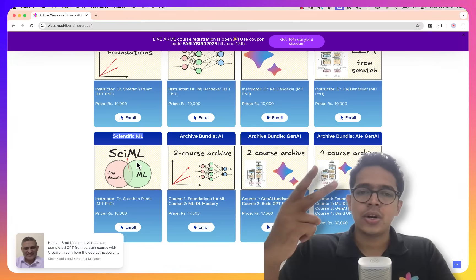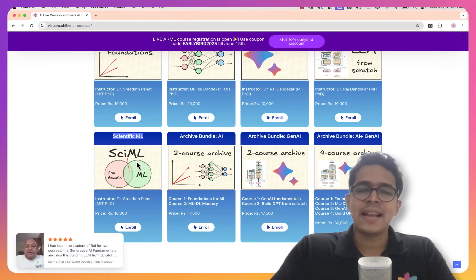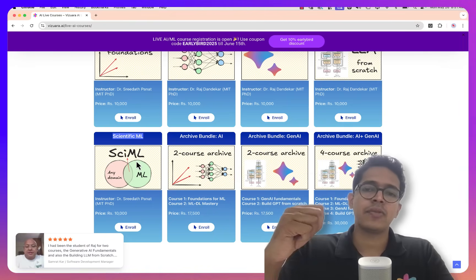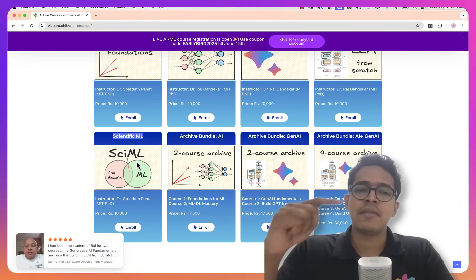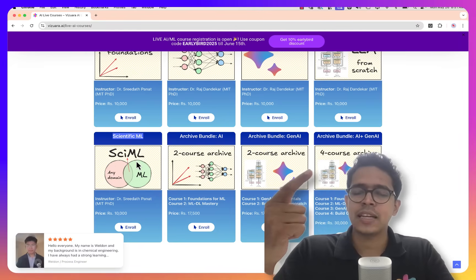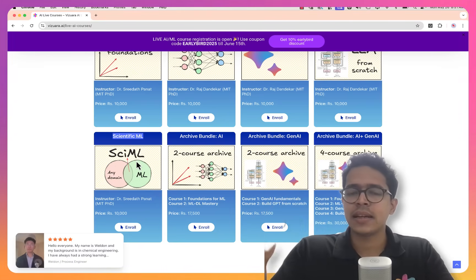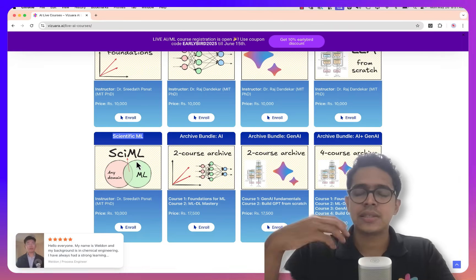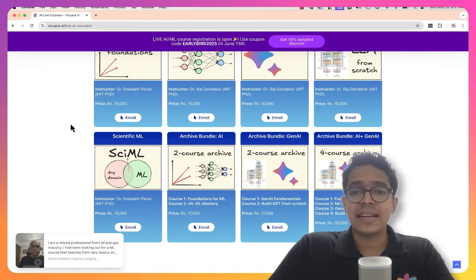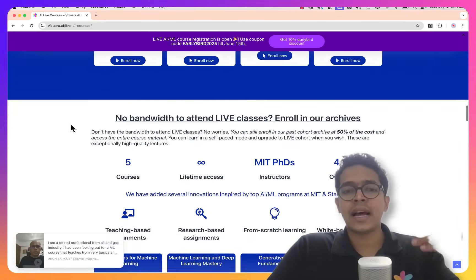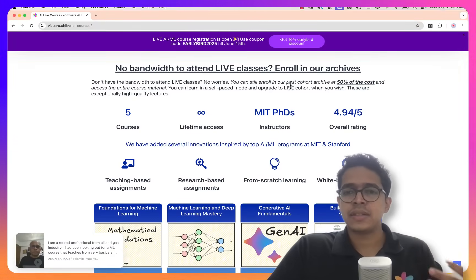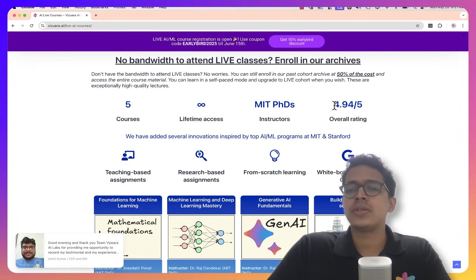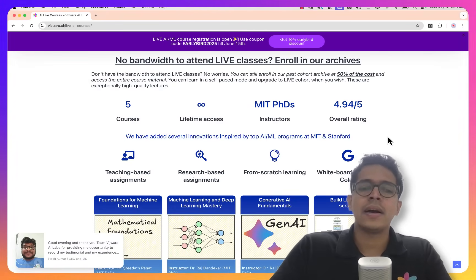You will get access to handwritten notes in Miro, which people really like. You will also get access to every single code file and extra materials covered in the course, as well as assignment material including teaching assignments and research-based assignments. We had mid-semester exams and end-semester exams with actual multiple choice and numerical questions — you will get access to all of those materials. And if you wish to upgrade to the live cohort later, you can do that by letting us know. The materials of these courses are incredibly highly rated by our past students.